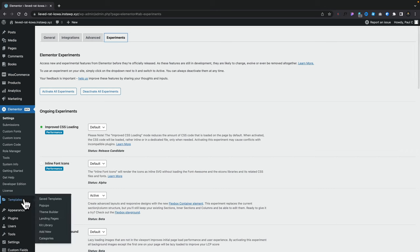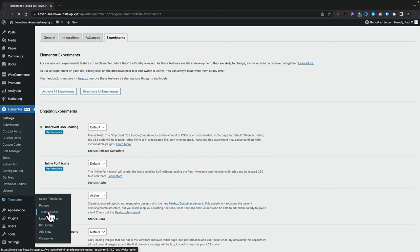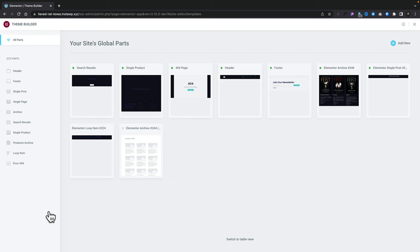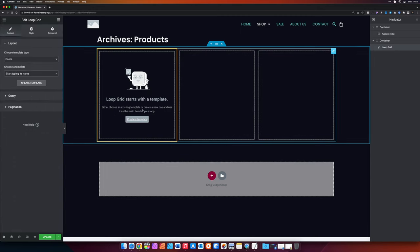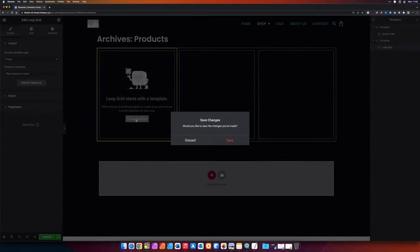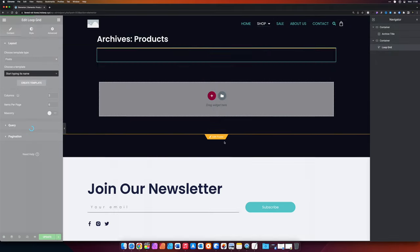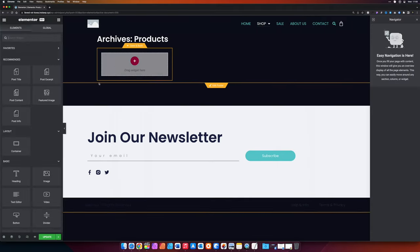Let's go ahead into the template section and into the theme builder. Now there are two ways you can approach creating the loop design: you can do it inside the theme builder itself, or when you insert the loop widget into a page or template, you can create the template from inside there and it'll jump you into this process anyway. Both of them have a few issues and aren't always as reliable as you'd expect, so be prepared for that.